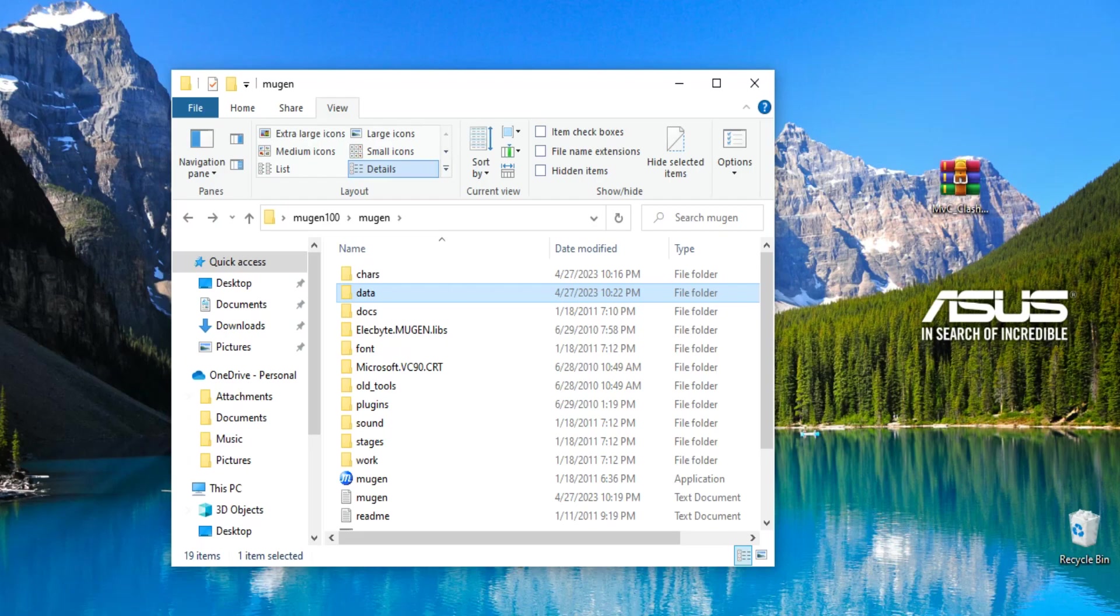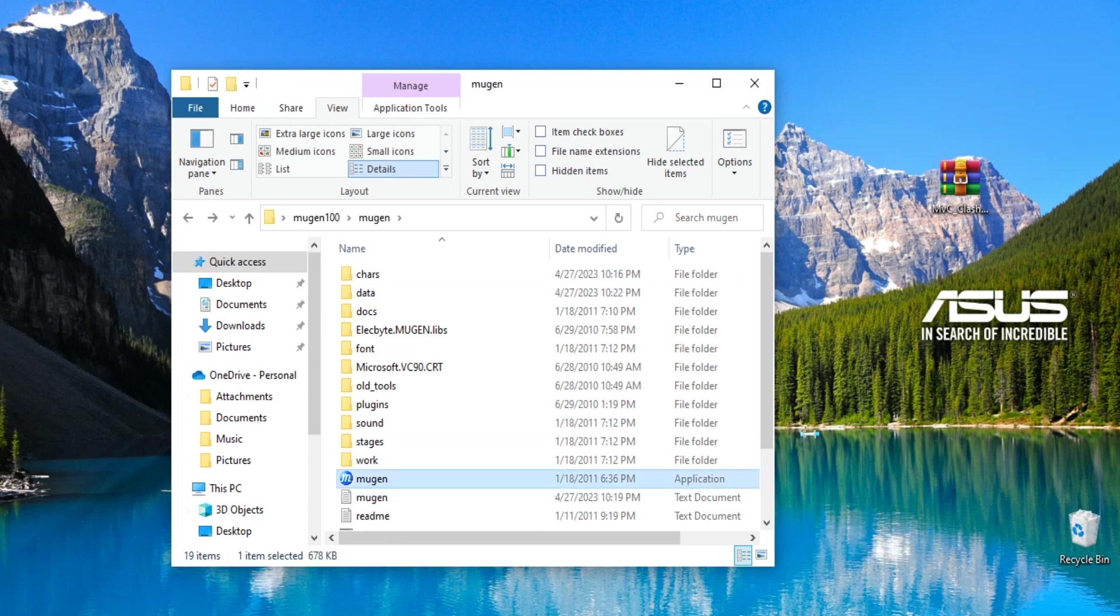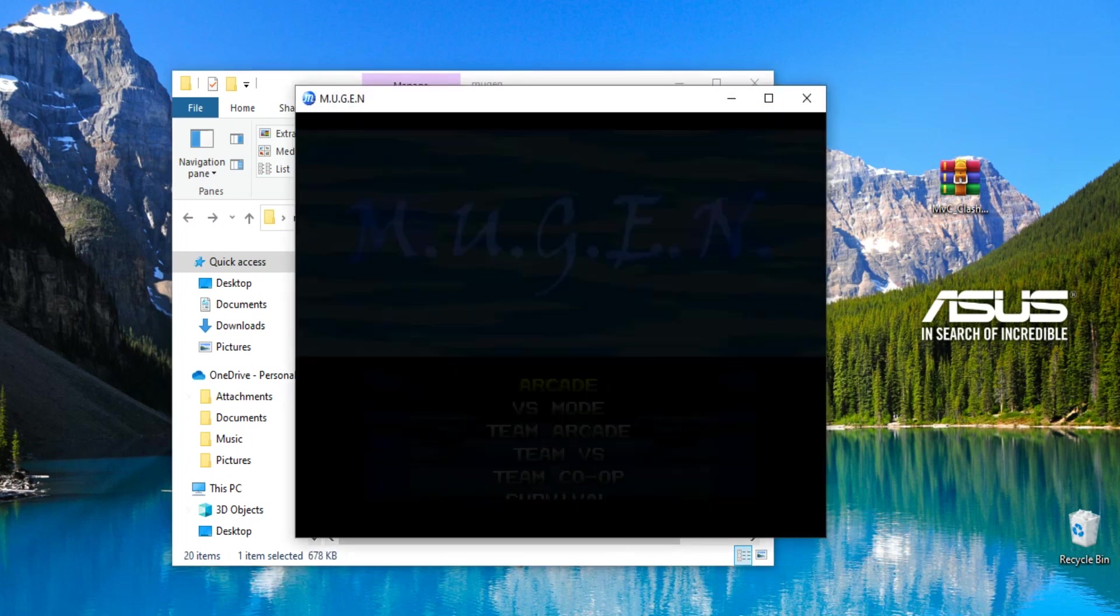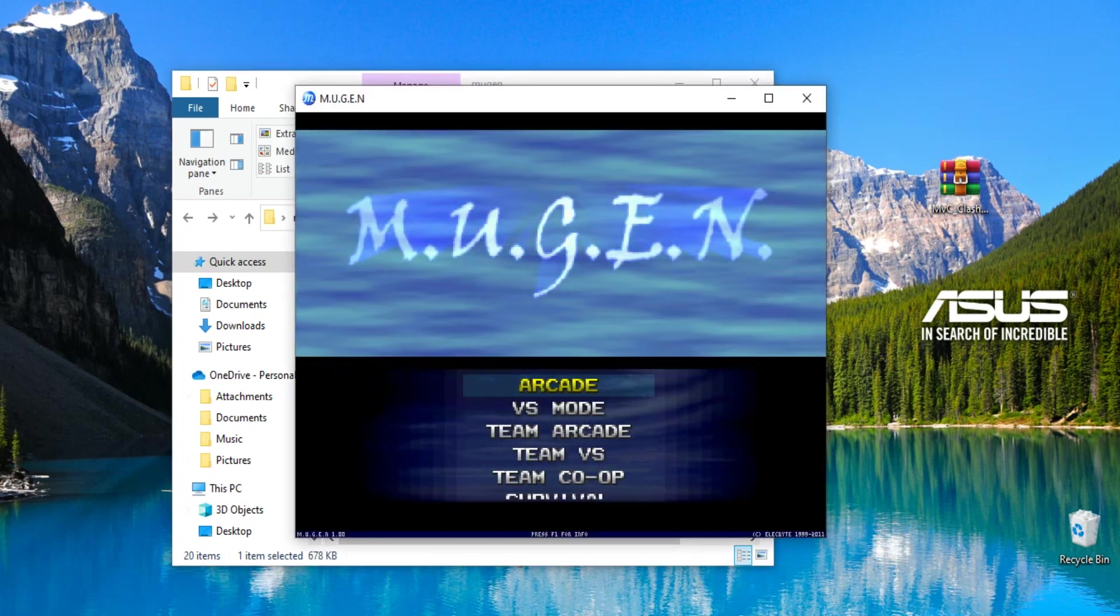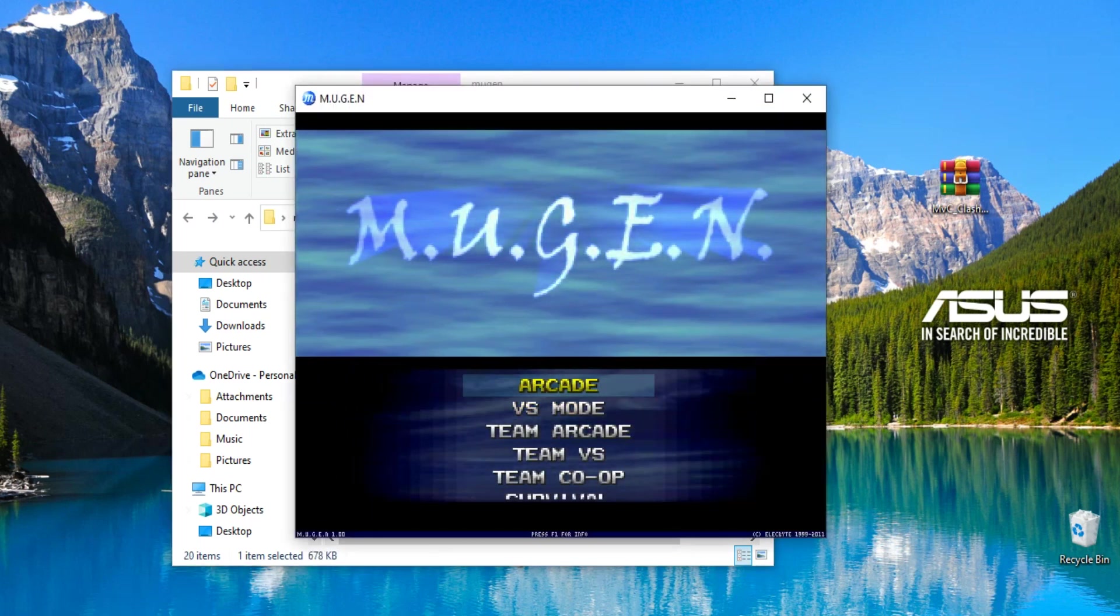So I've gotten this requested a lot. It's how to add a screen pack to Mugen. A screen pack is basically, if you open up your Mugen and it looks like this, this is technically a screen pack.